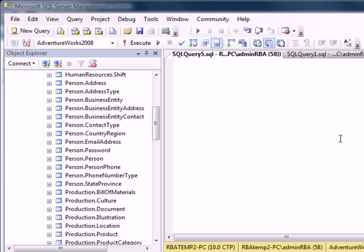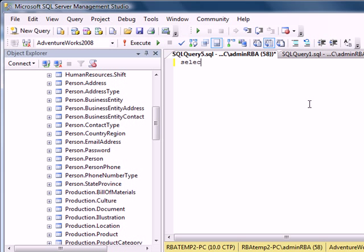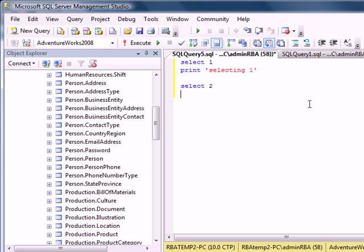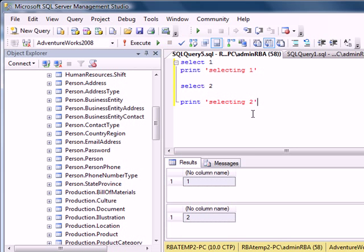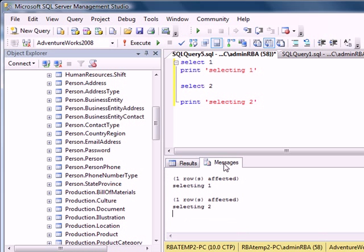To show you what I mean, let's take for example this query: select 1, then print 'selecting 1', select 2, print 'selecting 2'. When we run it in the background, we'll see 'selecting 1' and 'selecting 2' being displayed in the print area.